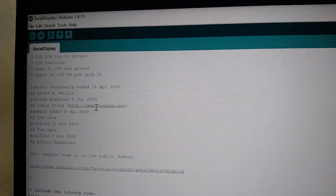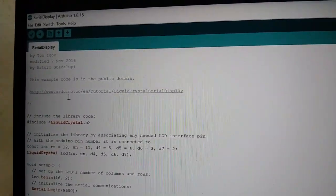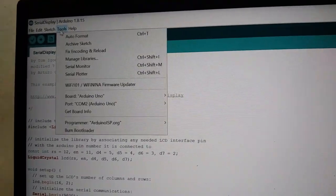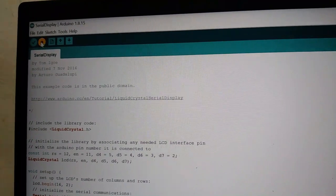Now upload this code to your Arduino UNO.